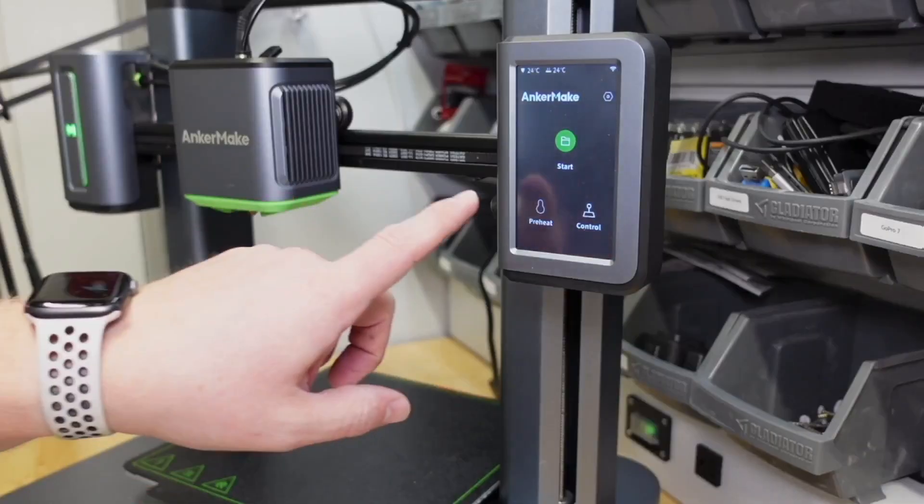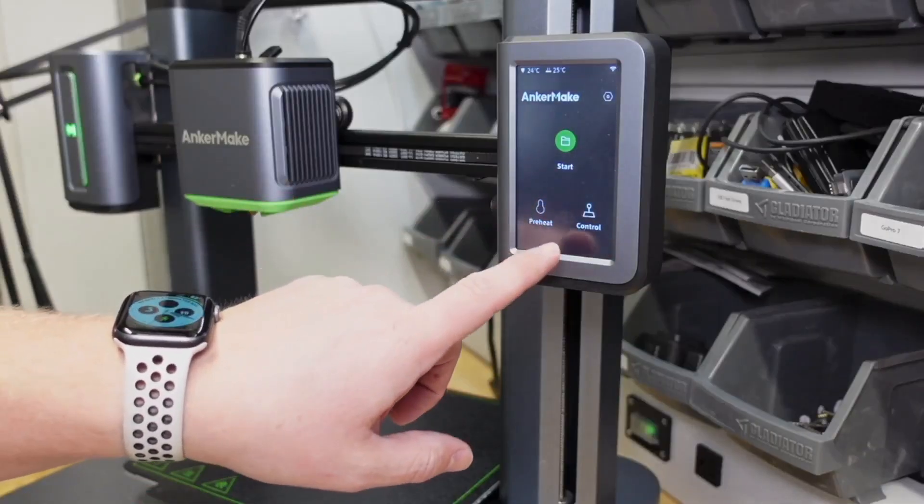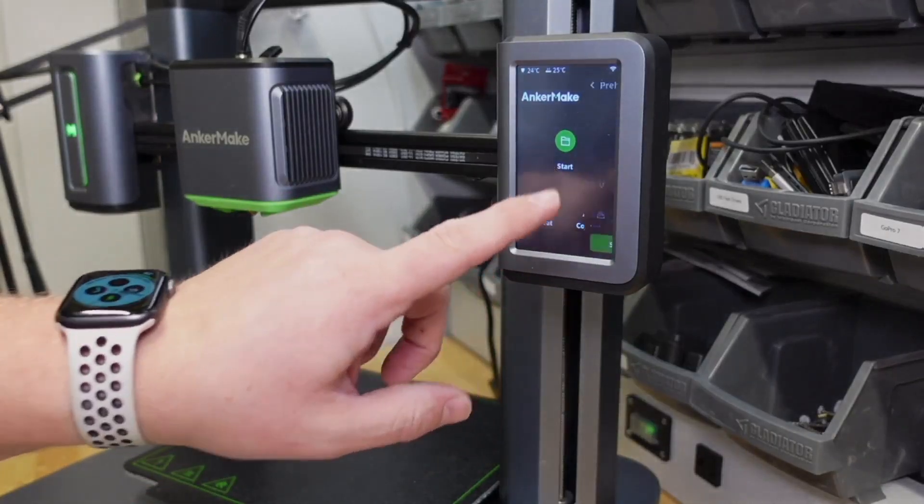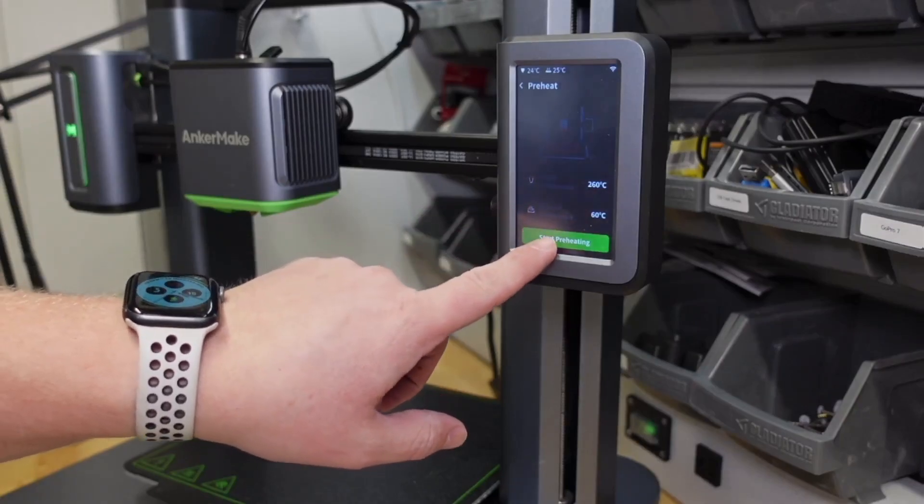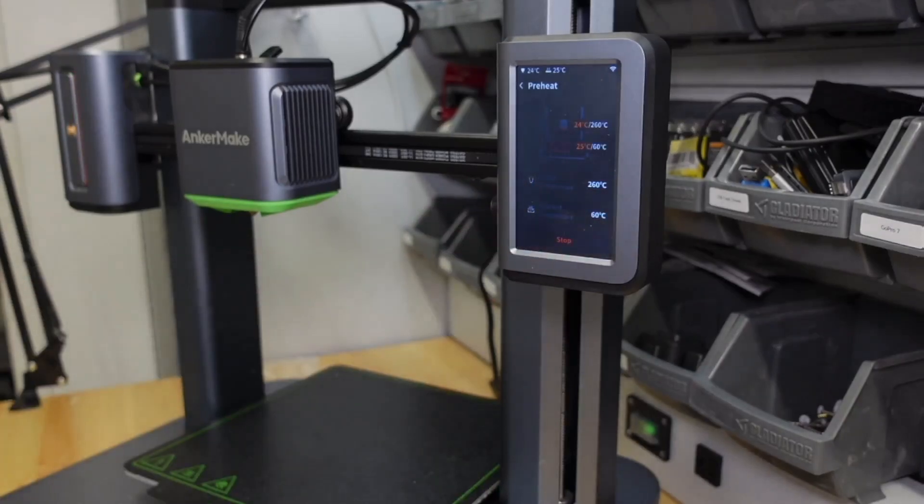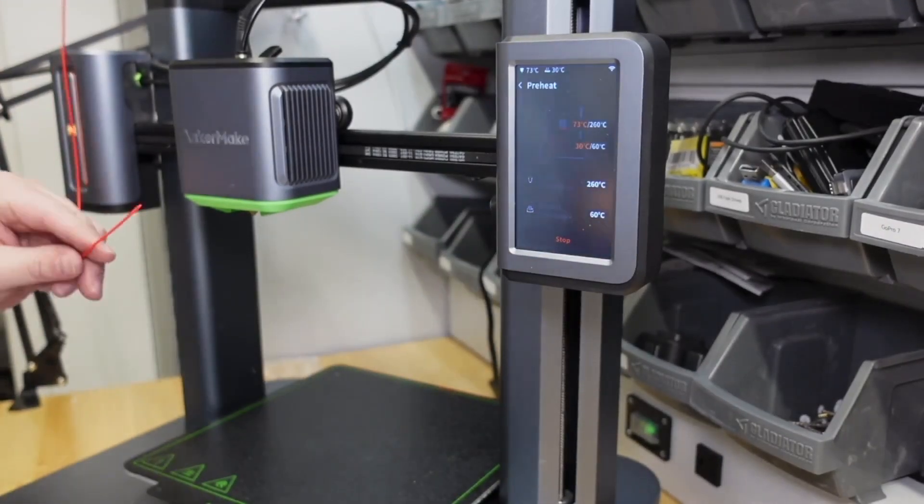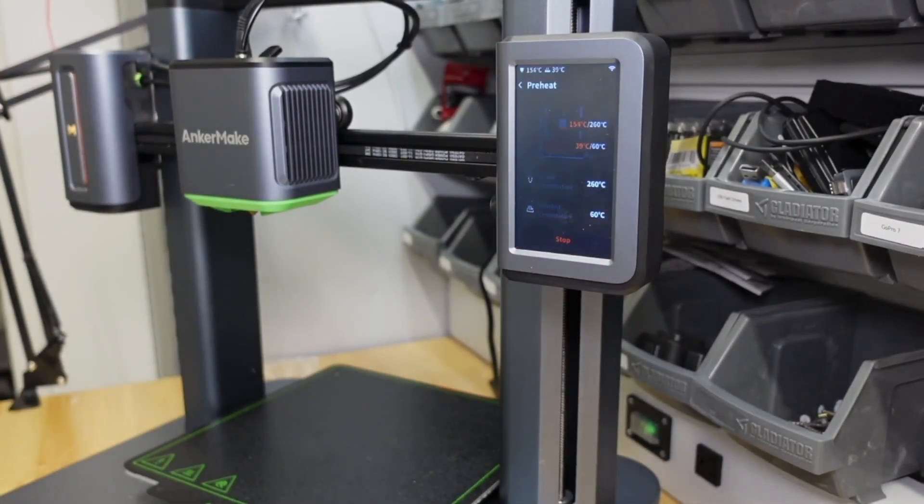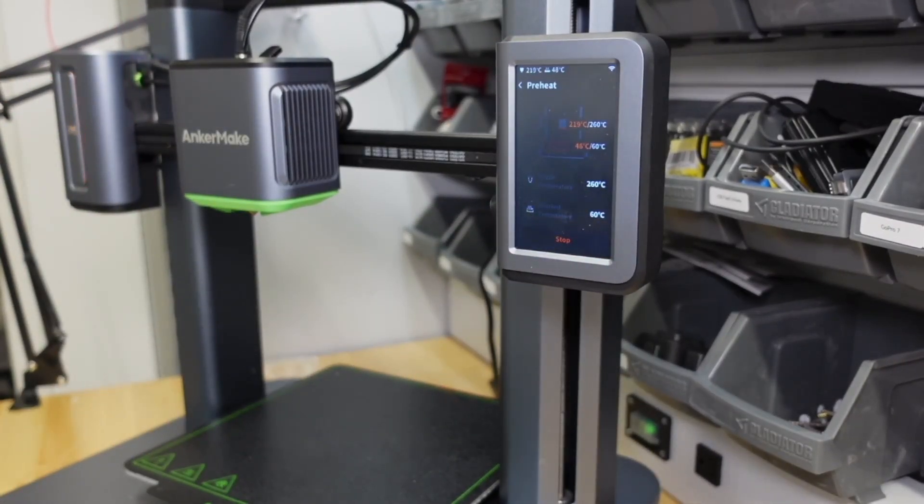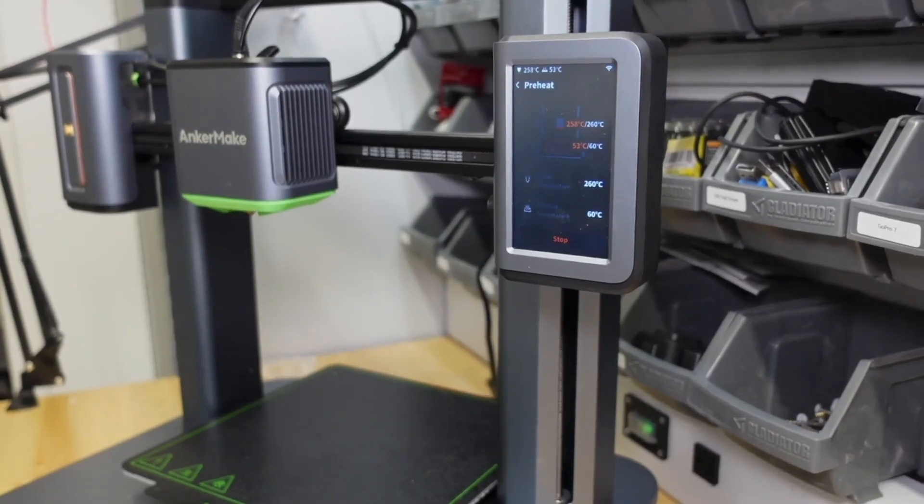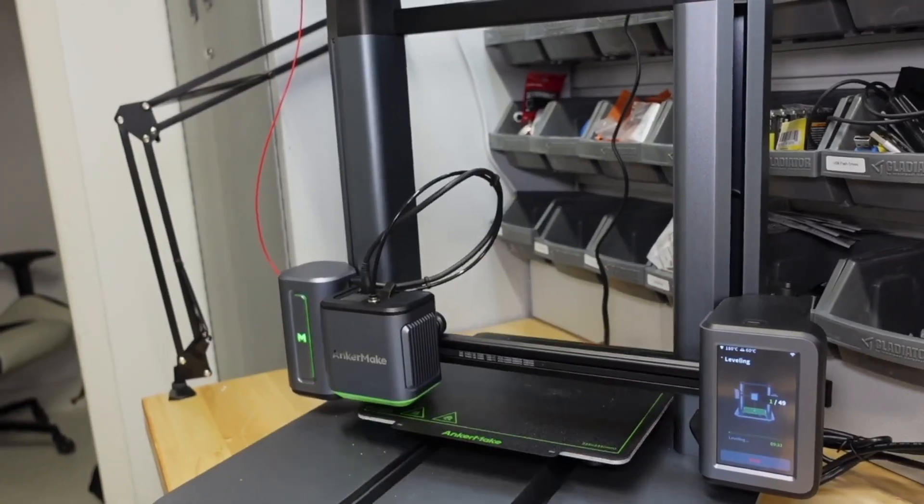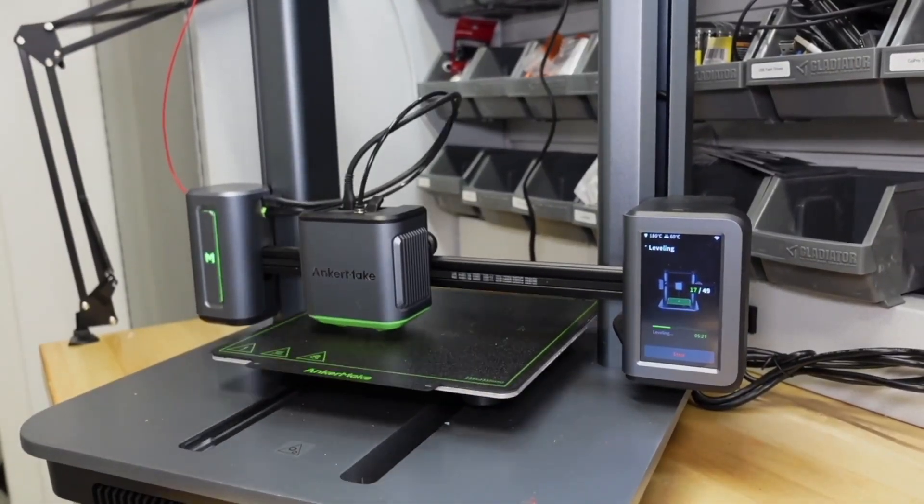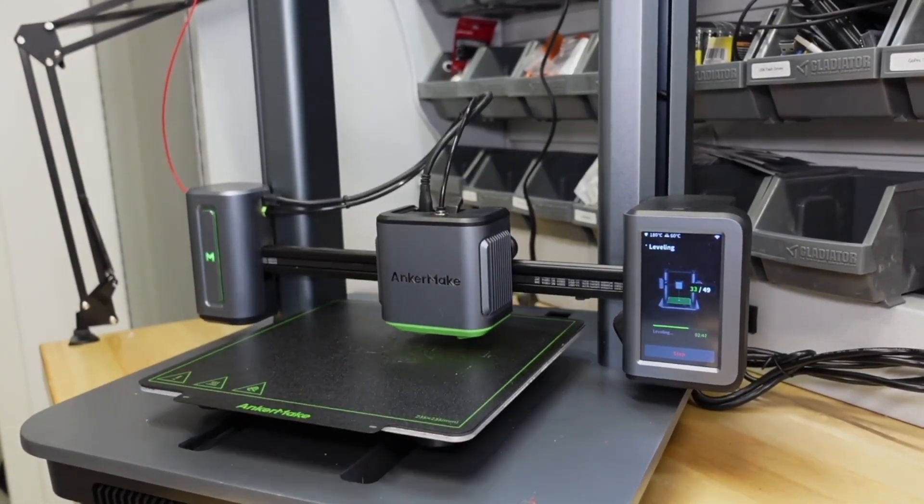And now is the moment we find out if that connector is still working. I auto leveled the bed to make sure it was still calibrated.